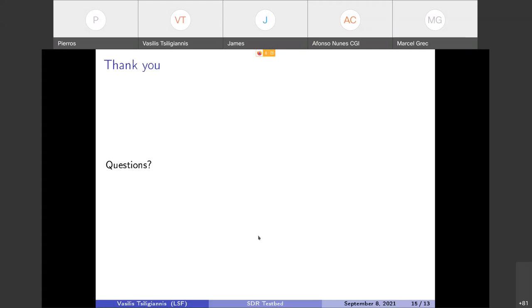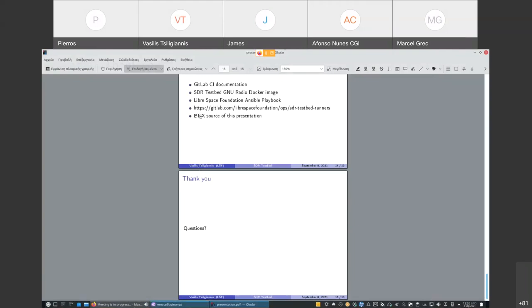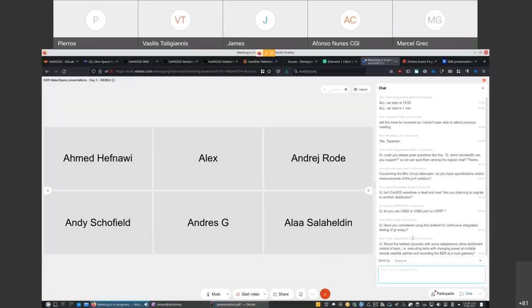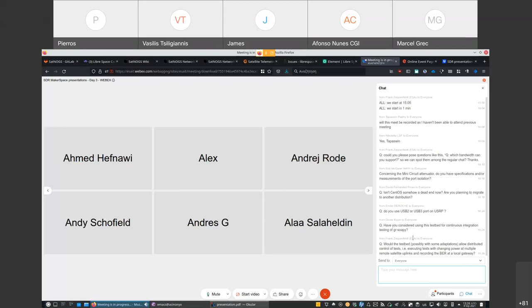Thank you Vasilis for the presentation. We have a couple of questions here on the chat. The first one from Bob around the Mini Circuits attenuator and do we have any specifications and measurements for port isolation? I think we can post the data sheet. Yes, on the chat. The second question by David is regarding the usage of CentOS and if it's somehow now a dead end after the latest developments on the CentOS world.